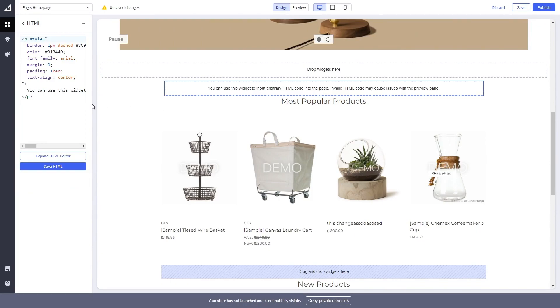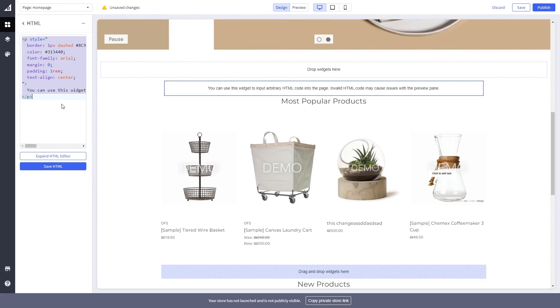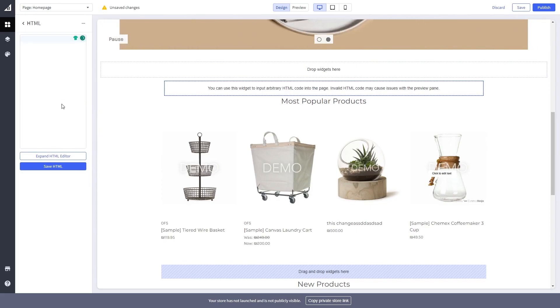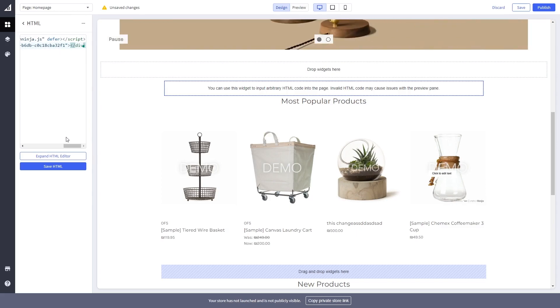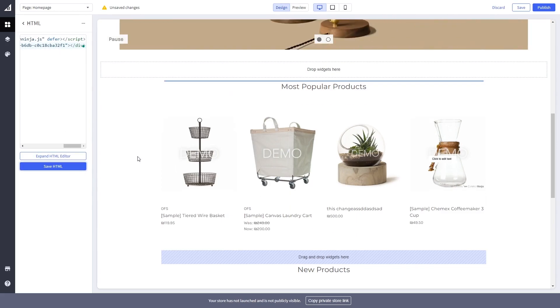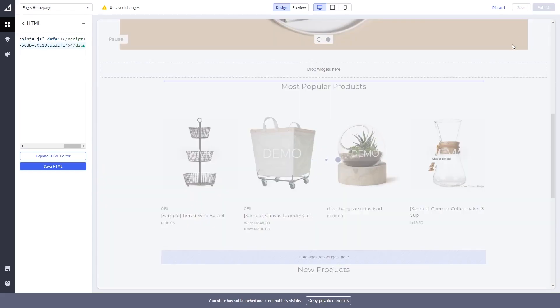Now in the code window on the left panel, delete the HTML code and simply paste the code you've copied before. Click the Save HTML button, and click the Save button on the right top corner of the page to save your changes.